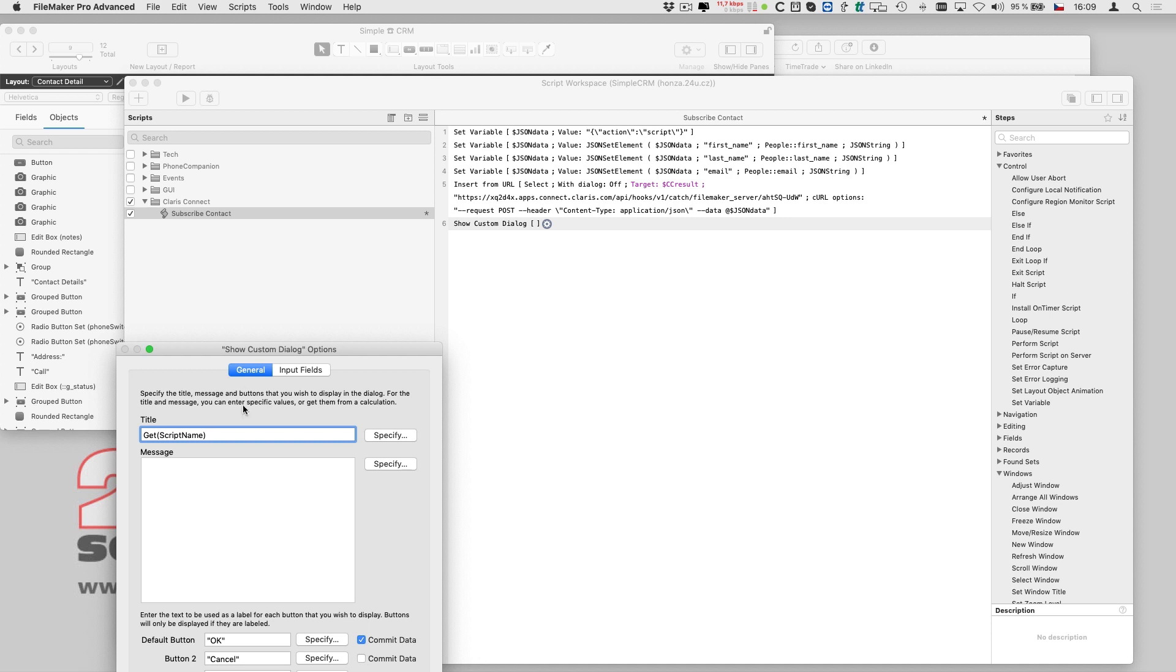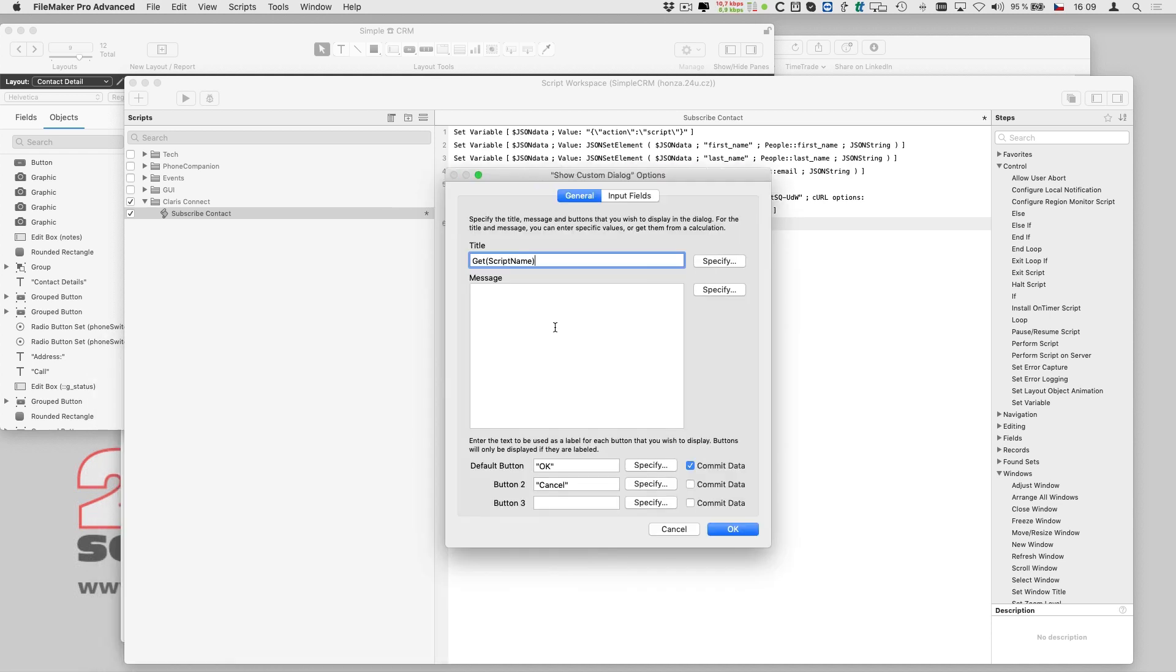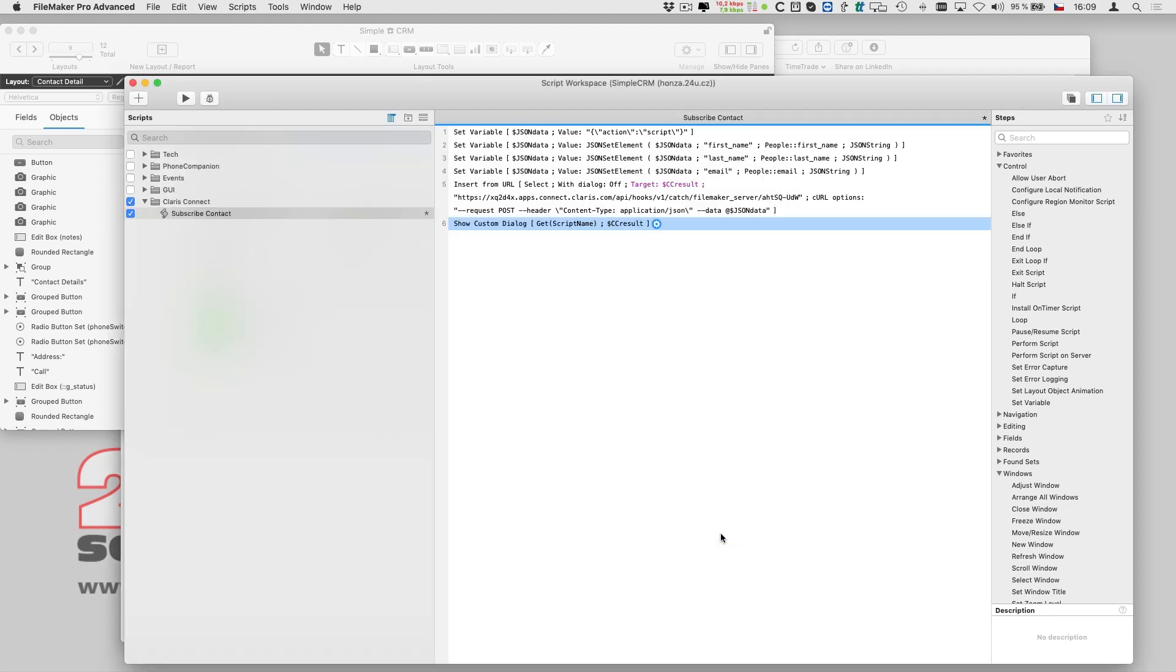Now I can add a simple check on the result. Normally I would add some error handling here, but for now I will just display the result in a dialog.